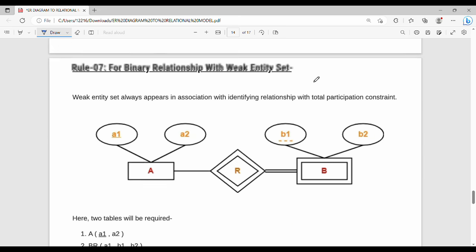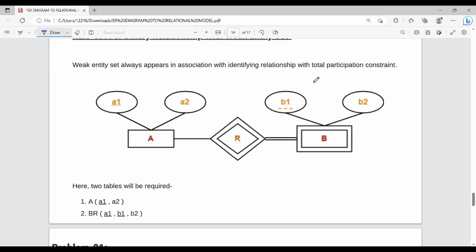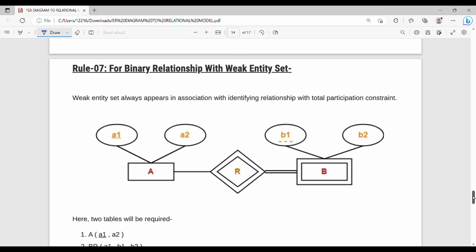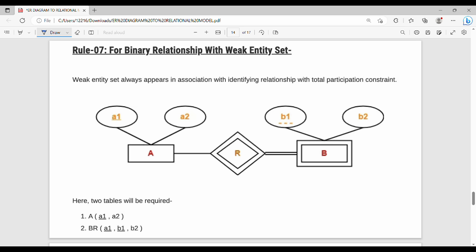Next is a binary relationship with a weak entity set. A weak entity is identified by a double rectangle and a double diamond for its identifying relationship. The weak entity set always appears in association with an identifying relationship. If there is an associated identifying relationship, that entity is treated as a weak entity.